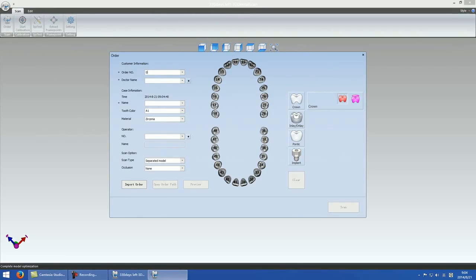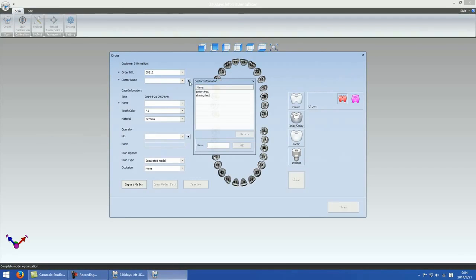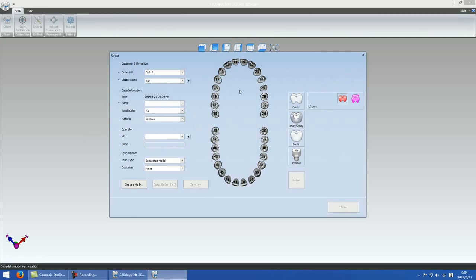Generate a new order before starting a new scan. You have to input customer information and case information, define the tooth number for the preparation, and convert occlusion to registered jaw if you have an antagonist.